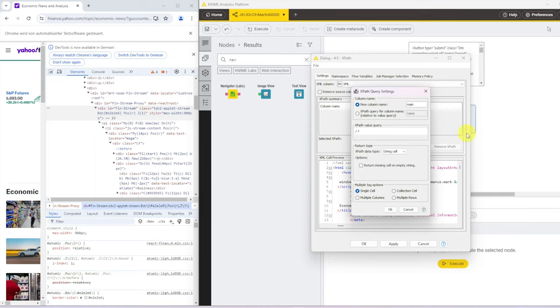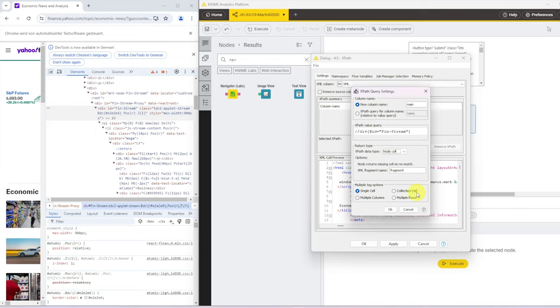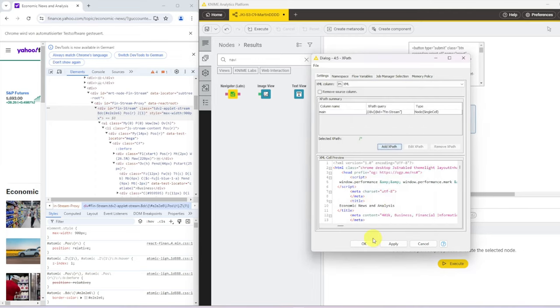That's a new column name. And here we then want to search, get all divs. So double slash div. And then in square brackets, after that we say at id equals, and then in quotation marks, this fin-stream. We want that as a node cell. So let's make sure that we get XML.